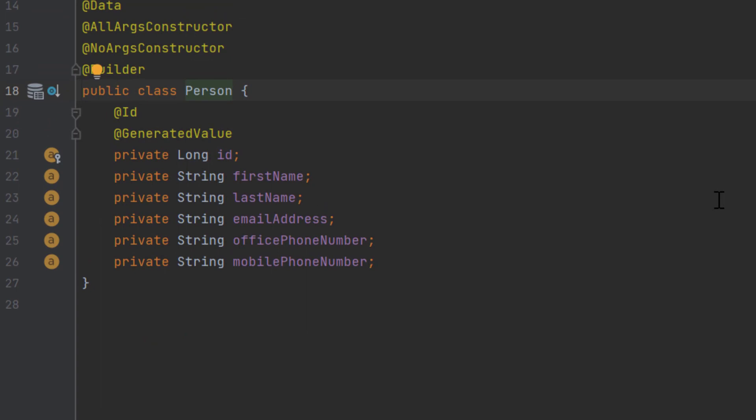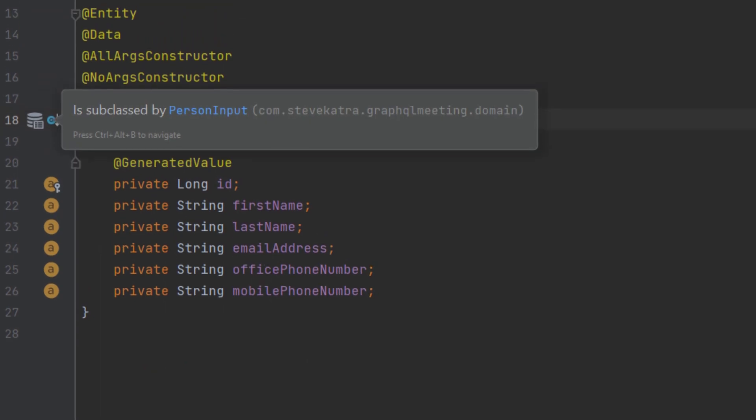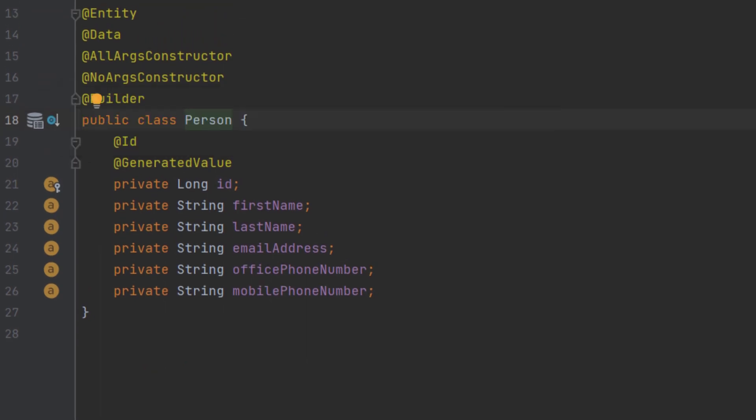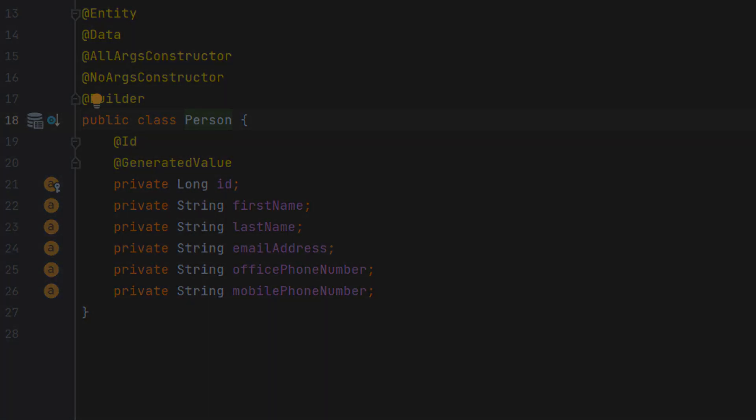For a person, we've defined a person as having an ID, a first name, last name, email, a phone number for their office, and their mobile phone.